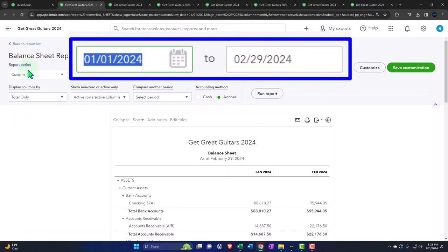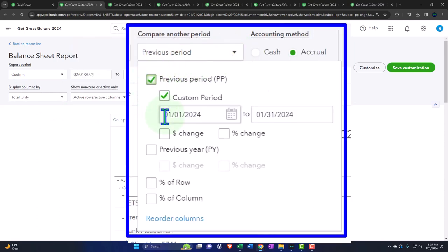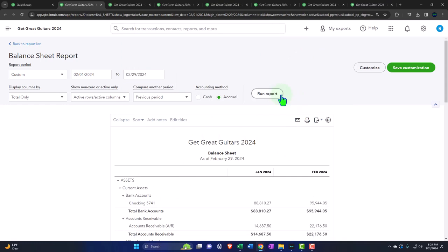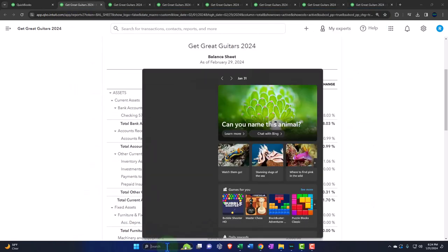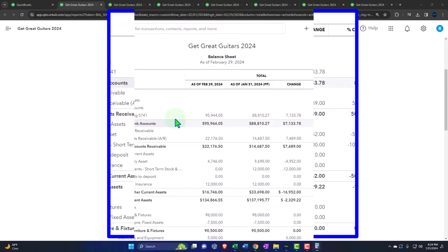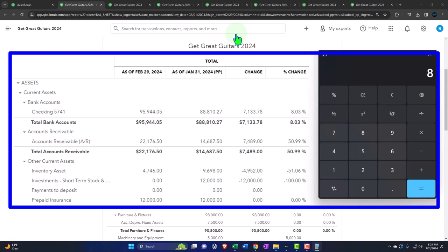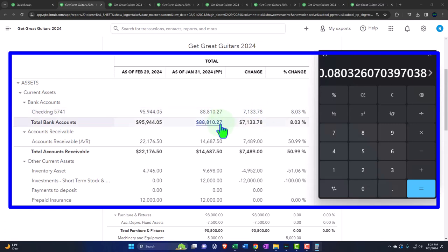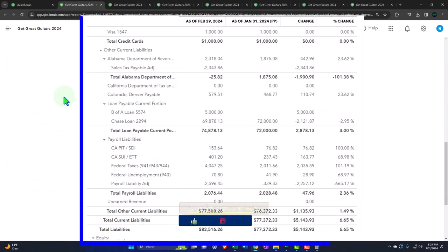Bringing it back to totals only, looking at the second month from 02/01/24, selecting the dropdown for 'previous period' — so it compares to January — showing the dollar change and percent change. This is a comparative, horizontal analysis type of report. Using the calculator: 95,944.05 minus 88,810.27 equals 7,133.78, divided by the previous period 88,810.27 gives approximately 8.03% change.